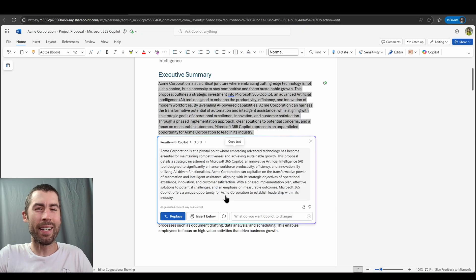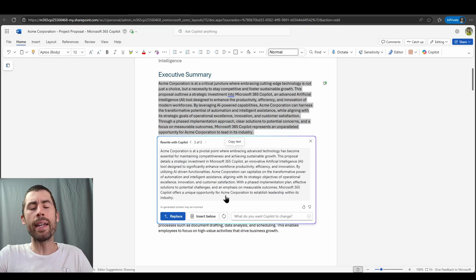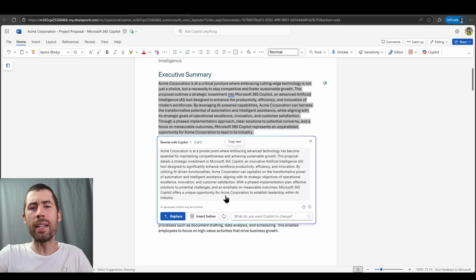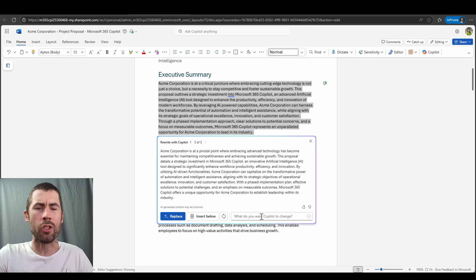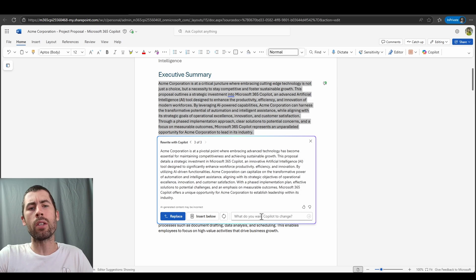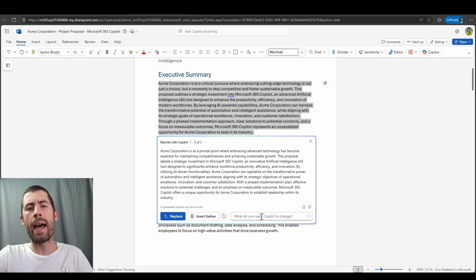It can inspire me to speak and communicate in different ways in relation to this project proposal. And just like any other writing based experience, I can have it take that particular information and then feed it some additional detail via a prompt. What do you want Co-Pilot to change? And then have it either replace the text or add it below.